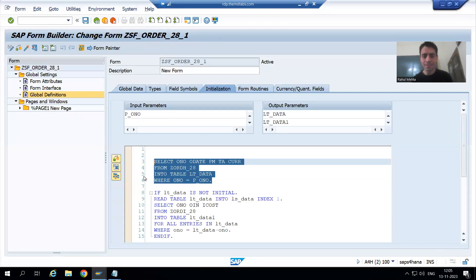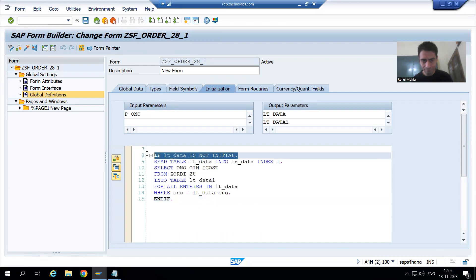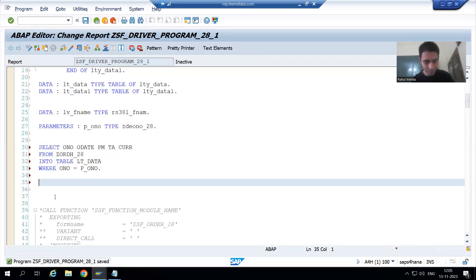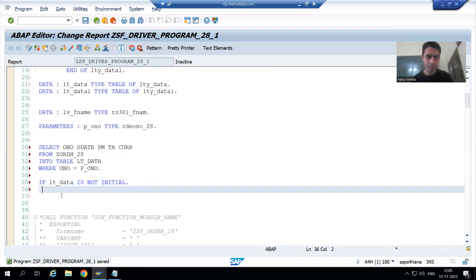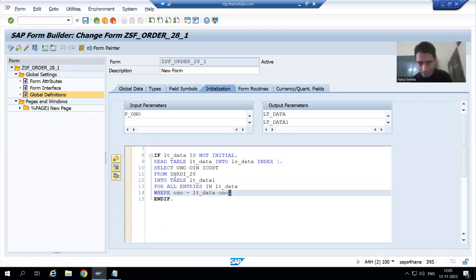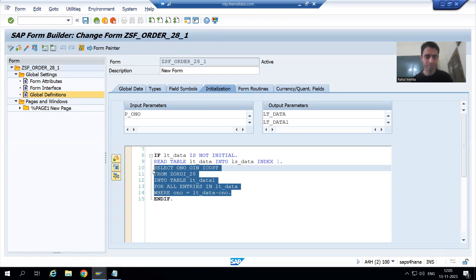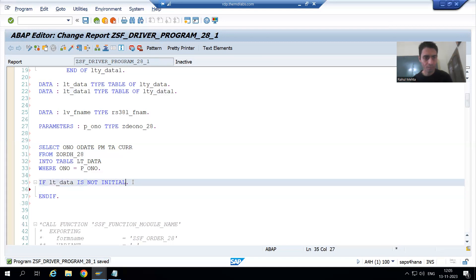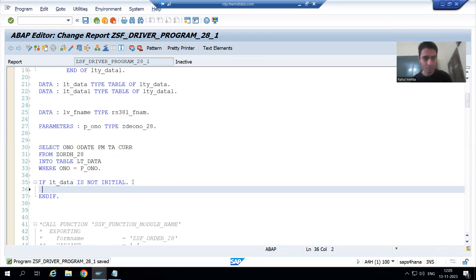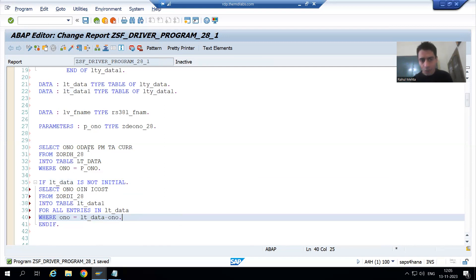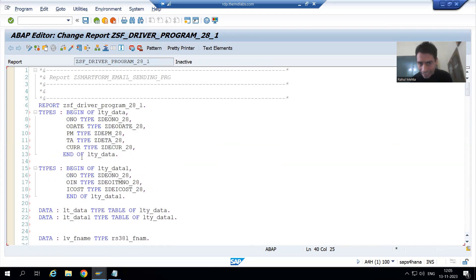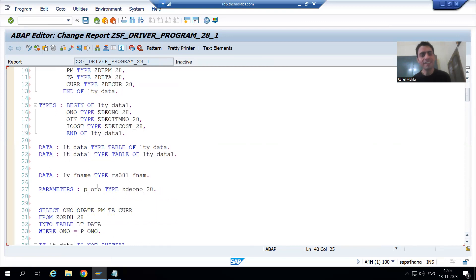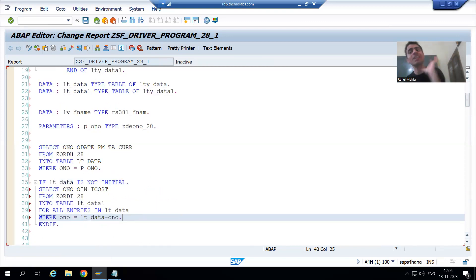We are fetching data from the header table based upon the order number. Now we will fetch data from the item table as well, so I will copy the second query and the corresponding IF statement — for every IF there is an END IF. So I have copied the first query and the second query. The structures are declared, the internal tables are declared, and the selection logic is now in the program.